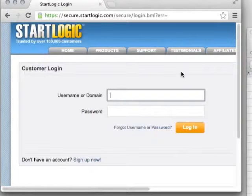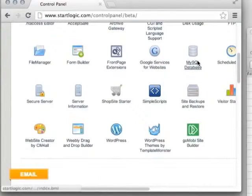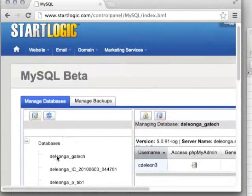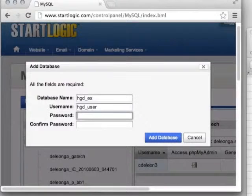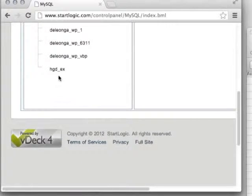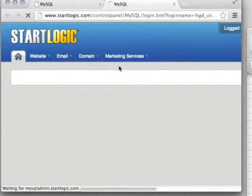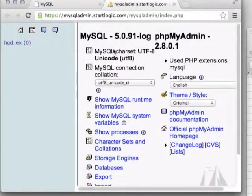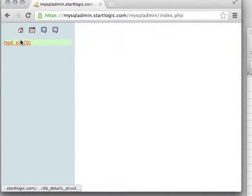Once you've got that set up, we need to access phpMyAdmin. For StartLogic, you log in through a custom system, go to databases, and create a new database by providing a username, password, and database name. Note that your database password may be separate from your general server login. Jot that down — we'll need it in a moment. After creating the database, click on it and choose to view it in phpMyAdmin. This interface is pretty much universal regardless of your provider.